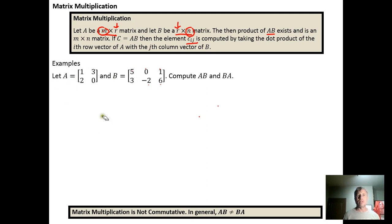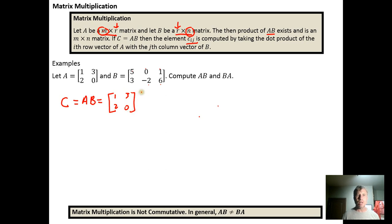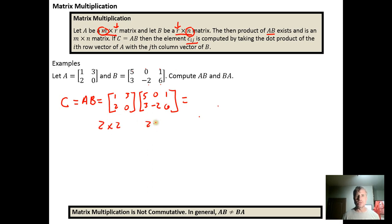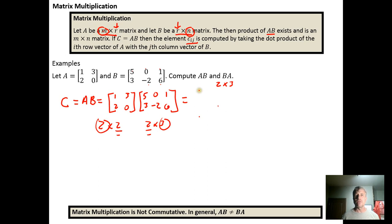Now let's compute the product A times B, creating matrix C. Matrix A is [[1, 2], [3, 0]] — wait, let me re-read — matrix A is [[1, 3], [2, 0]] times matrix B, which is [[5, 0, 1], [3, -2, 6]]. This is a 2×2 times a 2×3, so the product exists since the columns of A match the rows of B, and the result will be a 2×3 matrix.